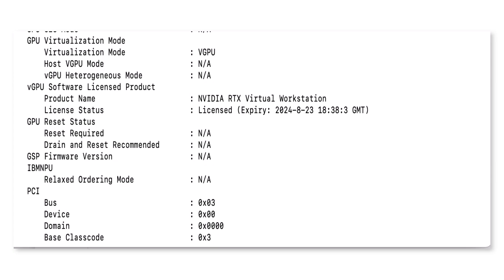For this demo, it's assumed that all the virtual workstation requirements, including licensing, are already configured and ready.